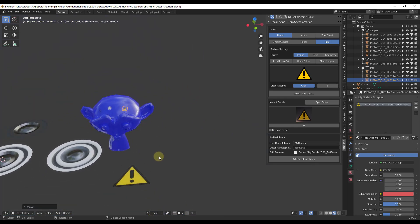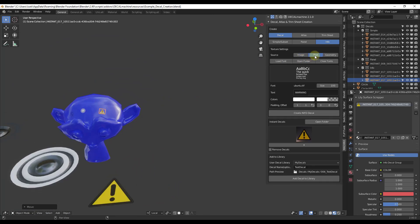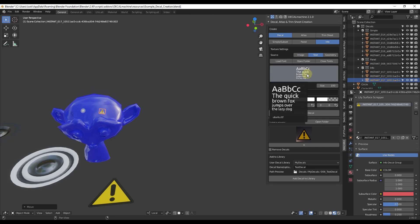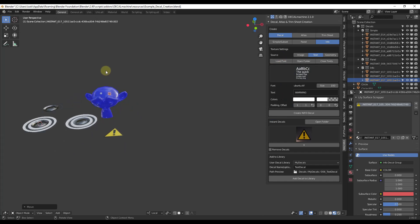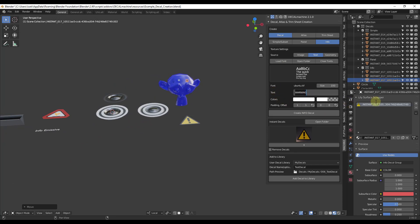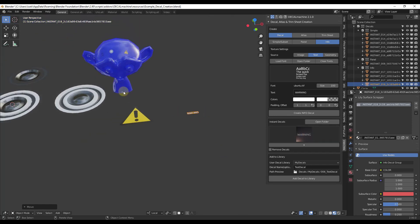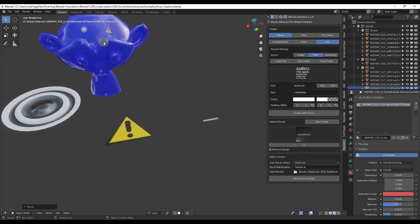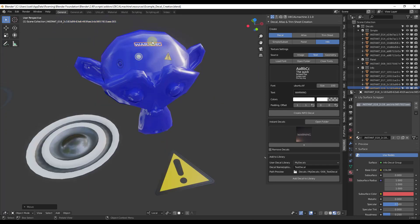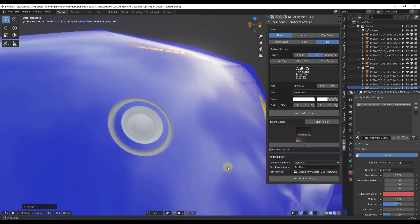Creating decals from text is also really easy. Let's say we wanted to add some text. We can click on the text button and select different font files — there's one loaded in, but you can load custom fonts as well. Let's create a decal with the word 'warning'. You type that into your text box and then click Create Info Decal. That's going to create a decal with the word warning in it, showing up in our instant decals folder. You can select it, move it, hold Ctrl, and add a warning text decal to your object.